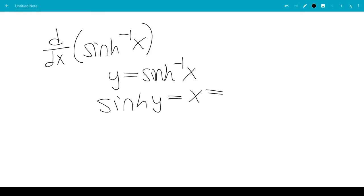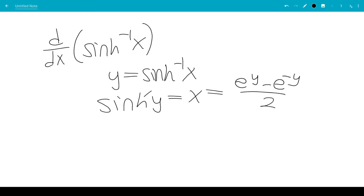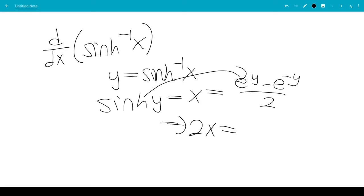We know sinh y is e to the y minus e to the minus y over 2. Multiplying by 2 on both sides, we get 2x equals e to the y minus e to the minus y.